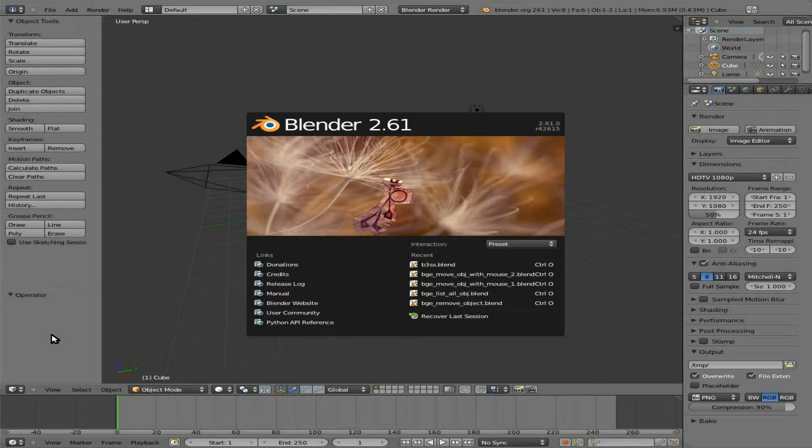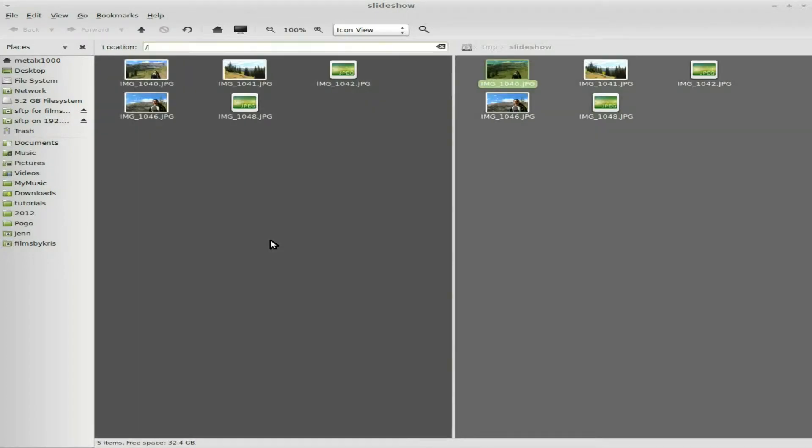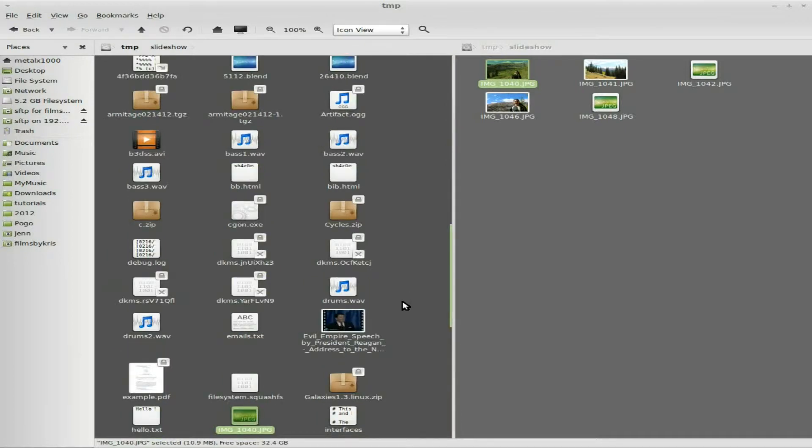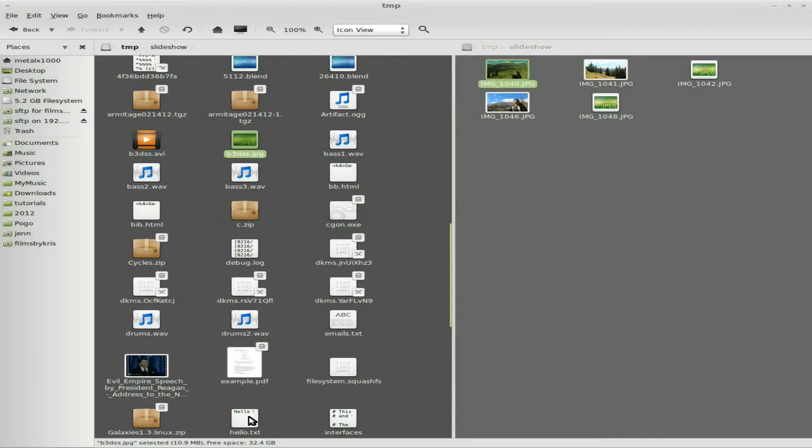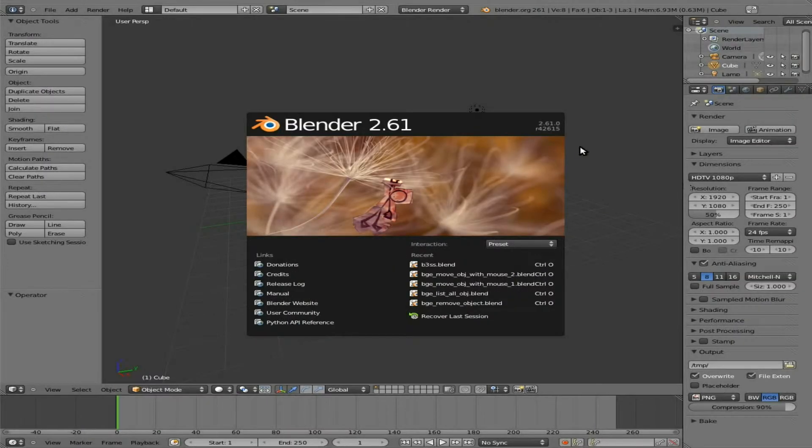So basically, making our own little preset here. First things first, we have to take an image that we're going to start working with. You can see I have got five images in a folder here. I'm going to take one of them, Control-C it, and split the screen here. I'm going to go to my temp folder and paste it in there. I'm going to rename it - I'm going to call it b3dss.jpg for Blender 3D Slideshow. Now that we've created that little temp file that we're going to be able to replace later on with the rest of the images.